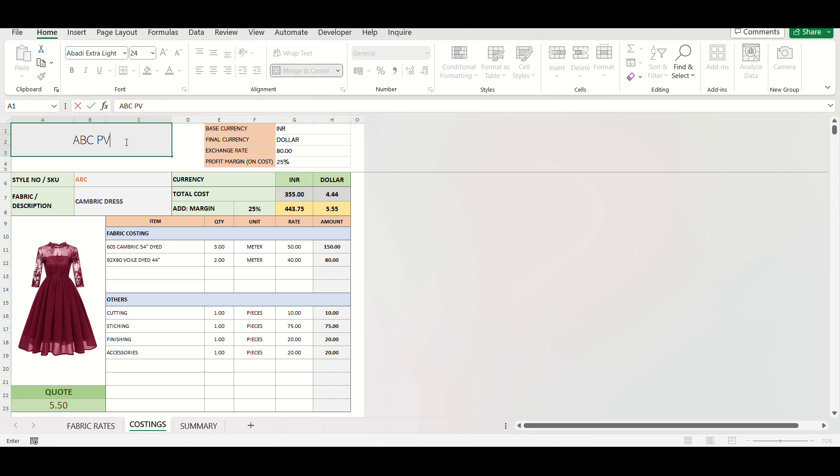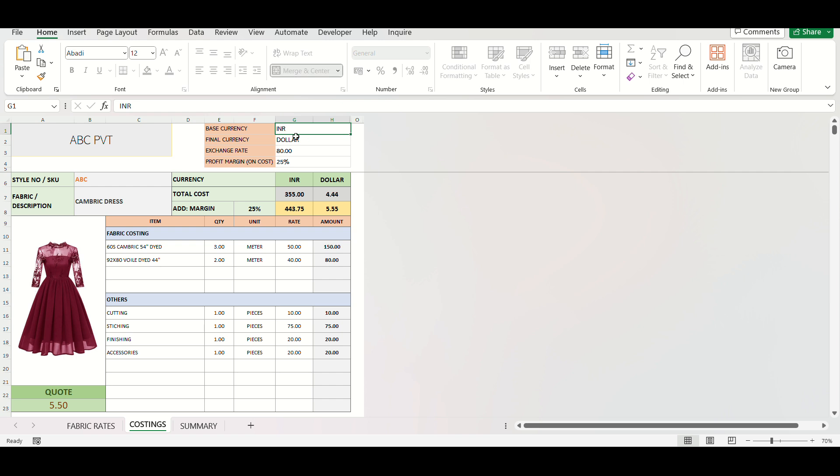Then type in the Home Currency and Final Currency. In case Home Currency and Final Currency are same, simply leave this cell blank. Enter the Exchange Rate here and mention your profit margin to be used in each style costing.